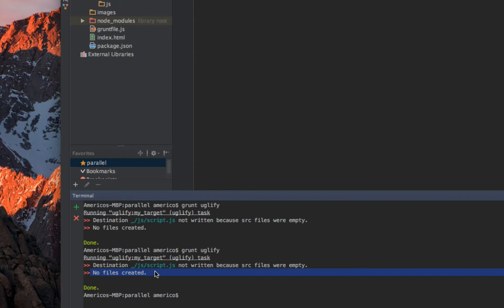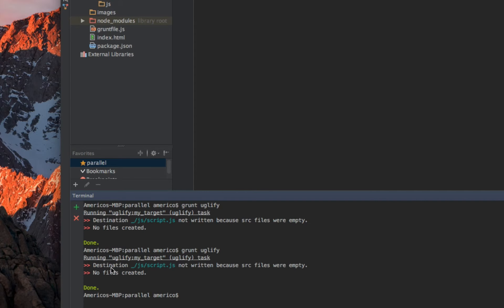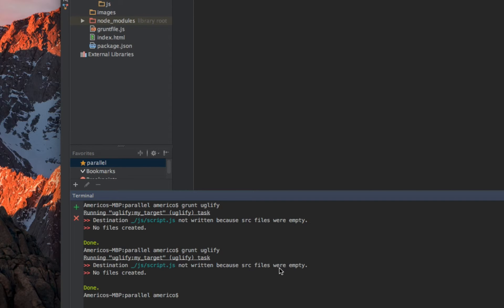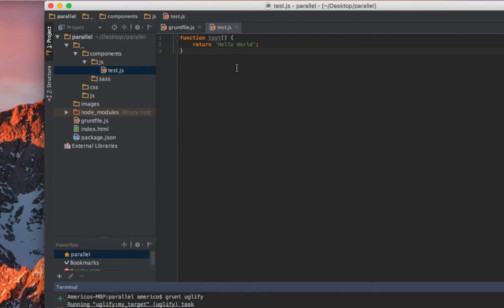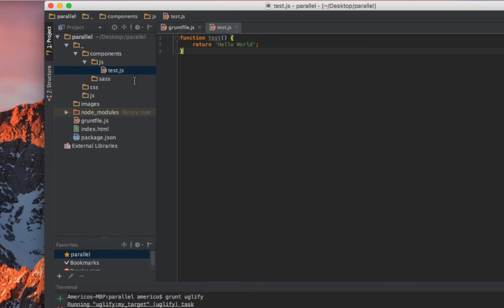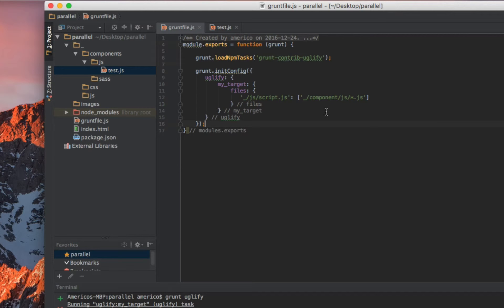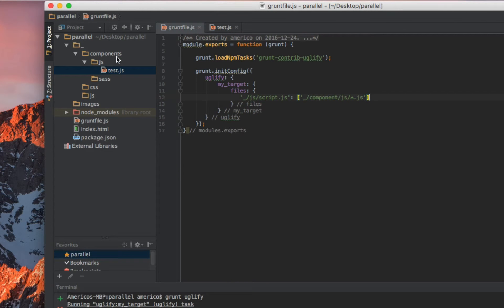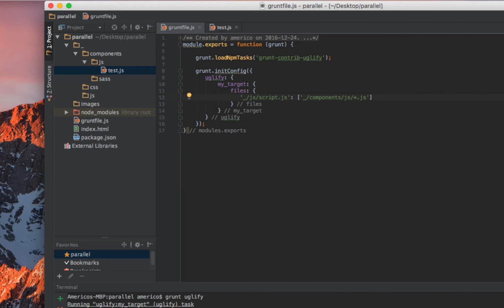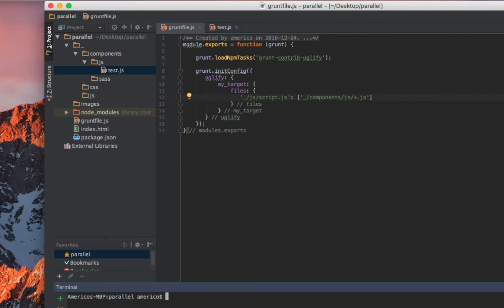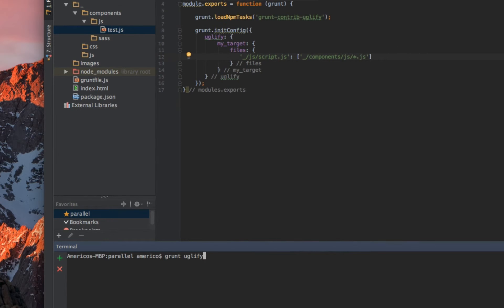I'm gonna save it and run the task again. Destination JavaScript not written because the source files were empty. We're in the components folder - I miss an 's' there. I'm gonna clean this and try again.